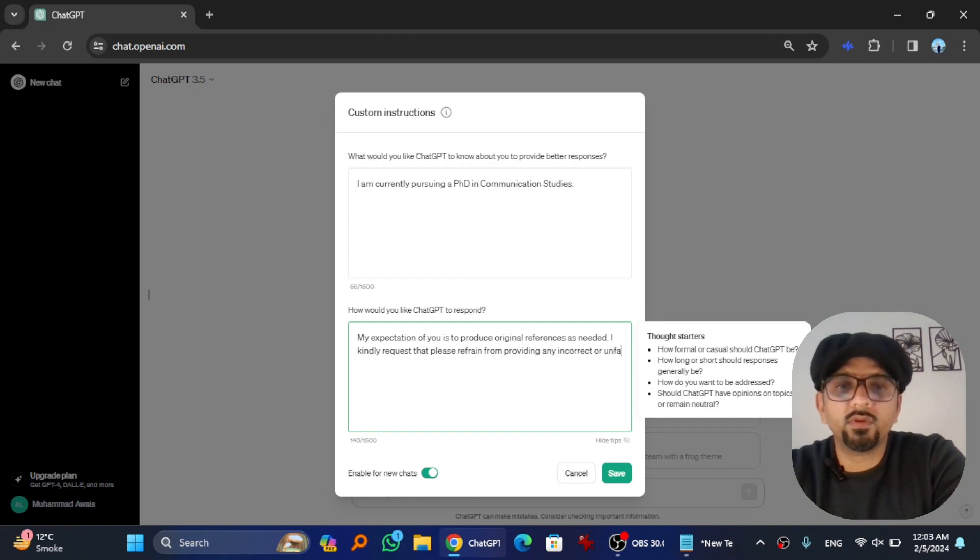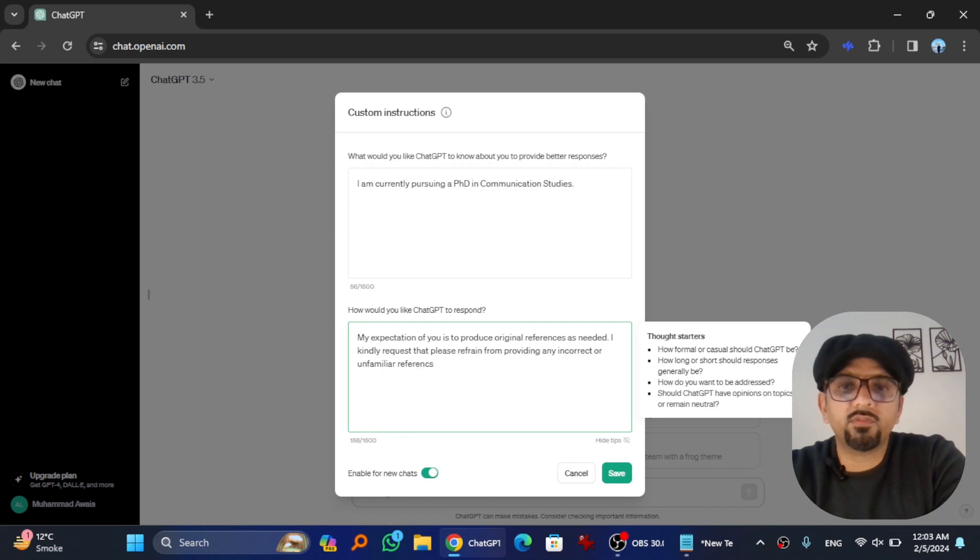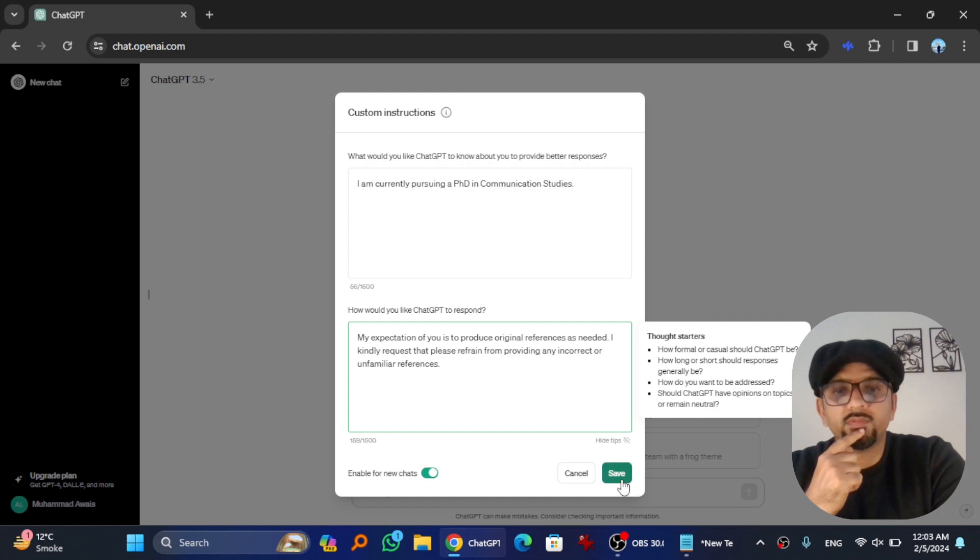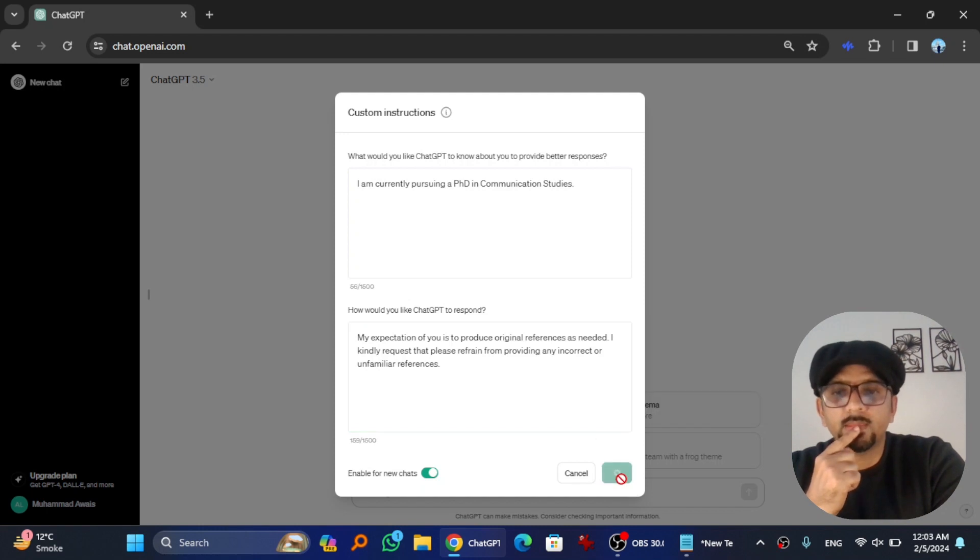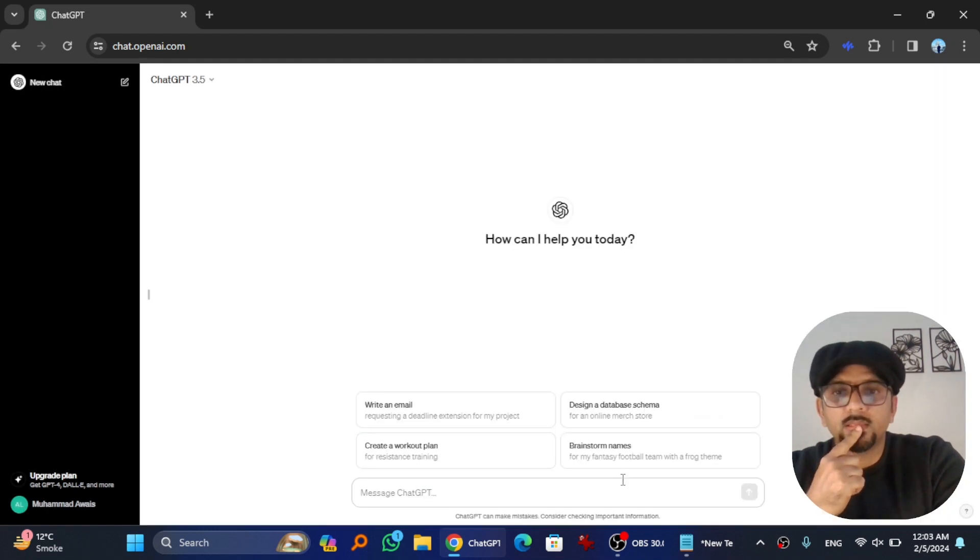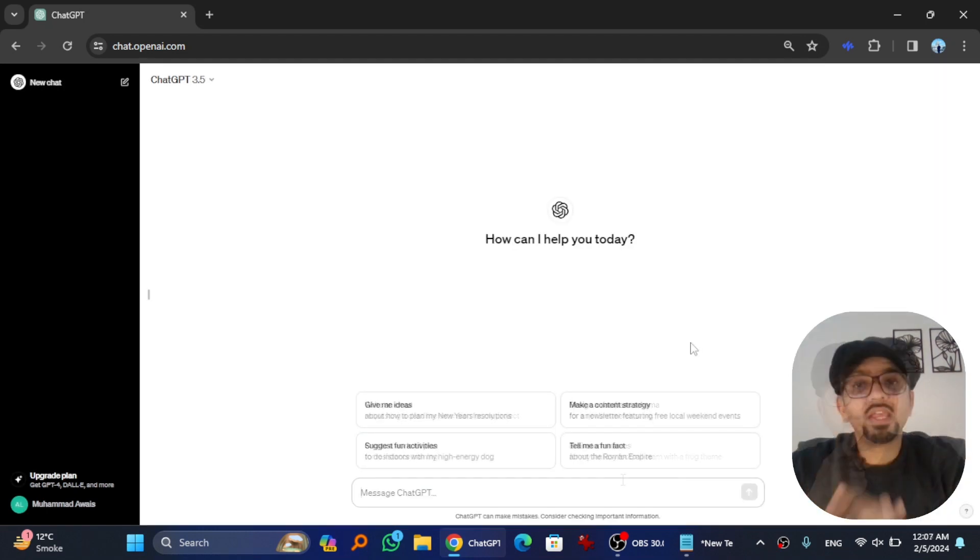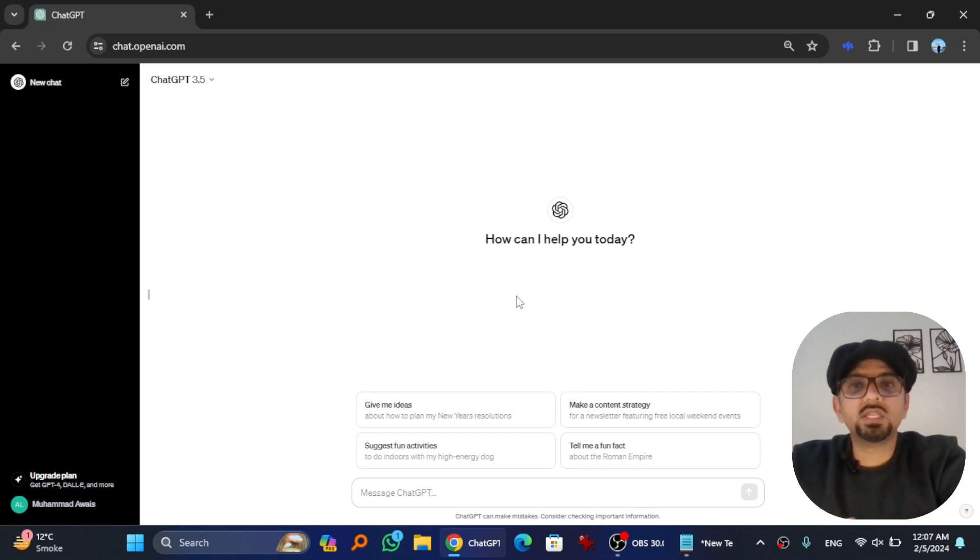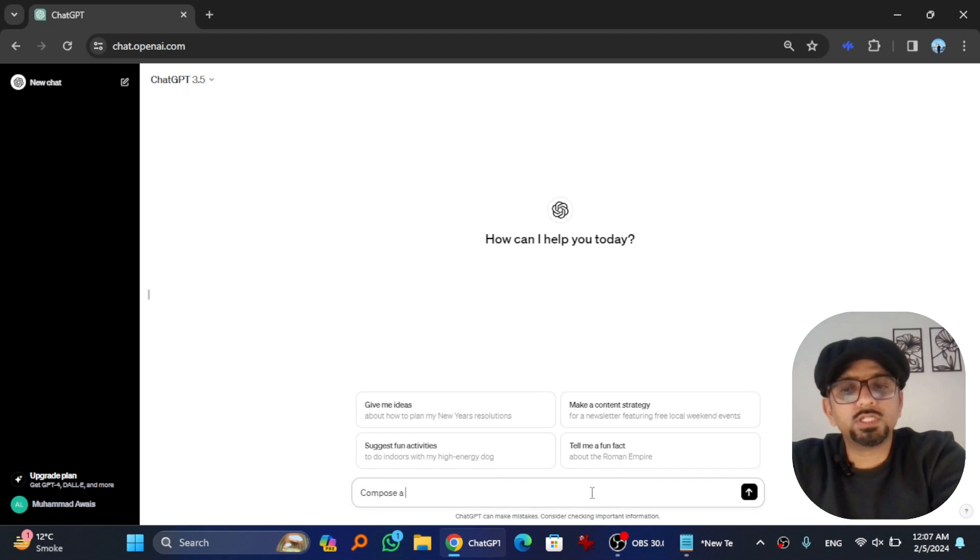So enable for new chats and hit save. We have saved the custom instructions. Now it's time to test them.